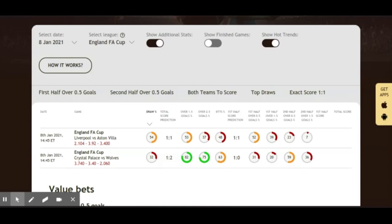Aston Villa are flying quite high right now under Dean Smith. They spent a lot of money last summer, brought in some players and built a quality squad. Earlier in the season they were pushing for first place — they were actually in first place at one point in the Premier League. They've cooled off a bit but are sticking around the sixth-to-tenth place area. Jack Grealish is their talisman, making everything tick in that midfield position.